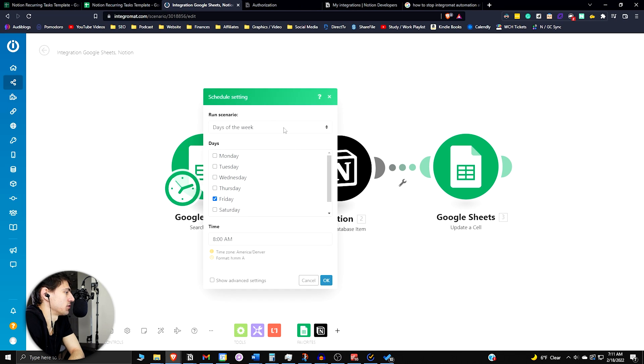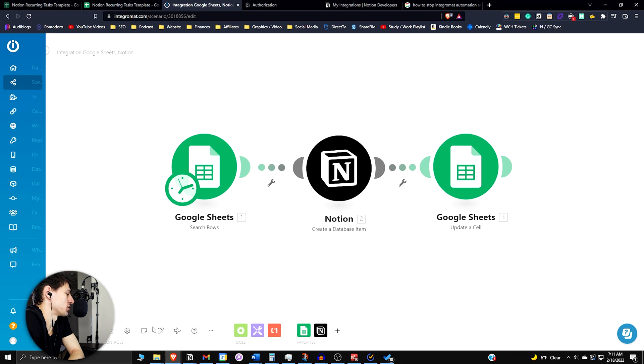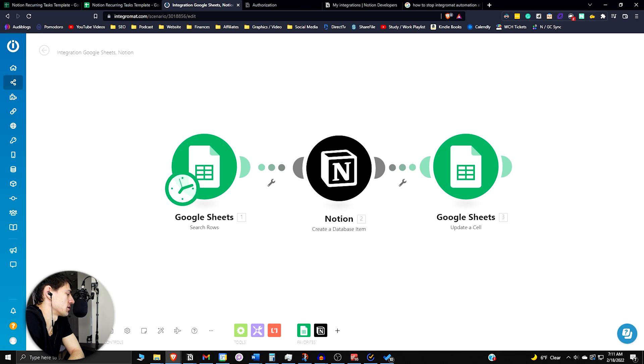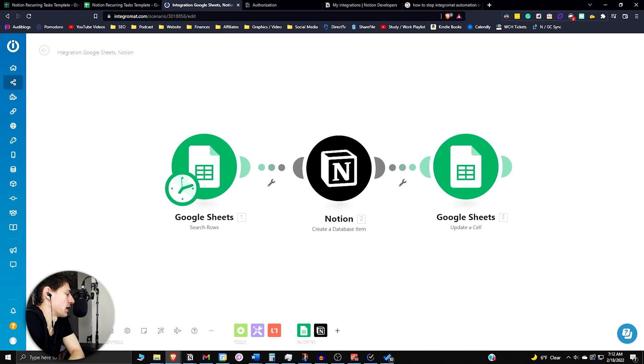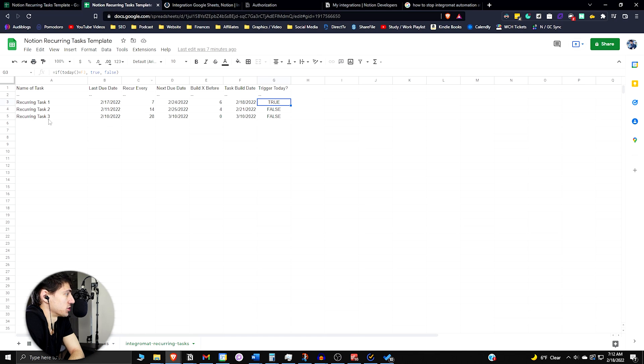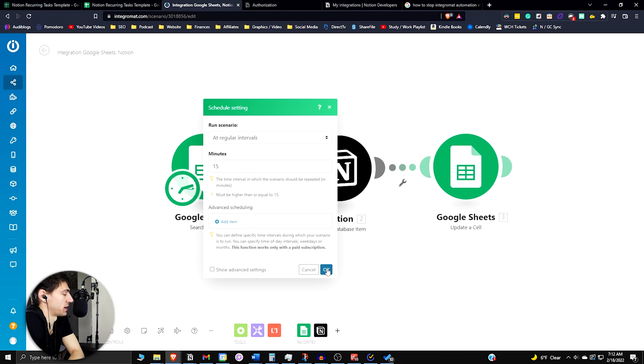So then all you'd have to do is actually turn this on and have it set to whatever interval that you'd like. It would search the rows and say what triggers are true. Then it would run it if that was the case. And you'd have recurring tasks in Notion.